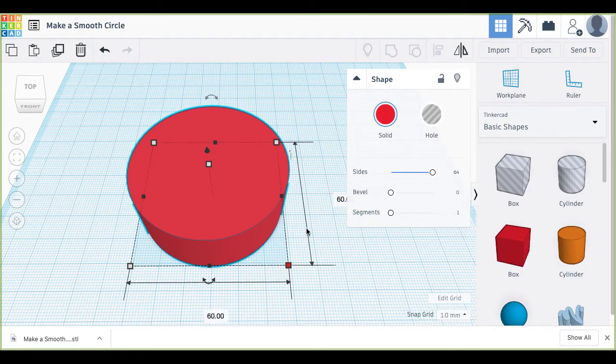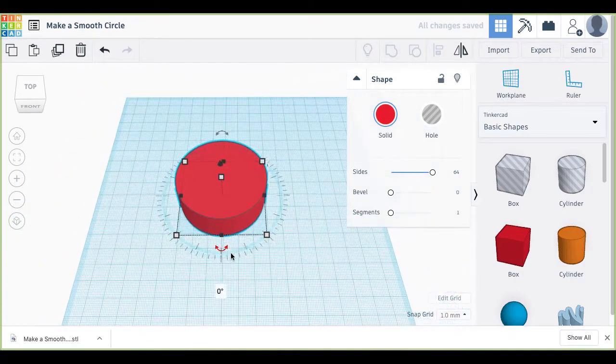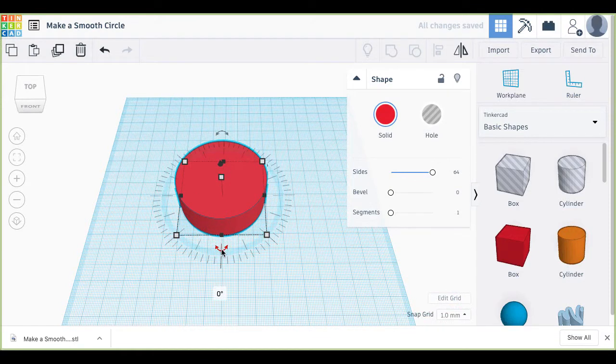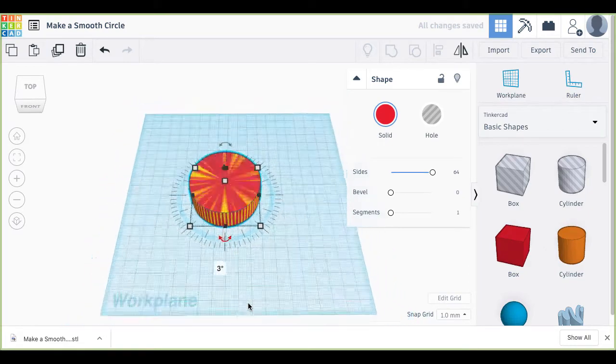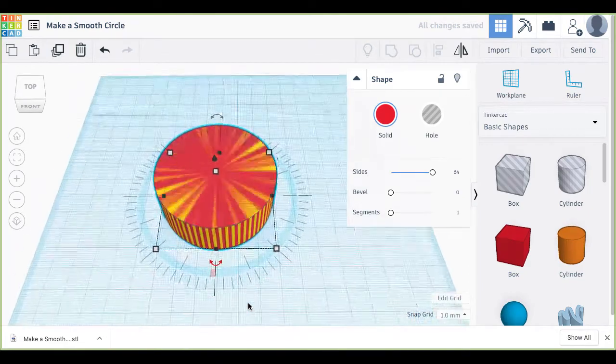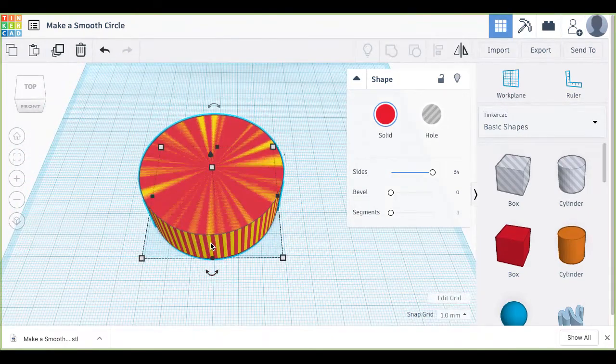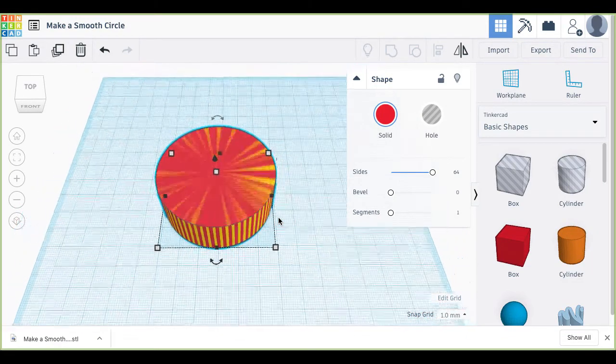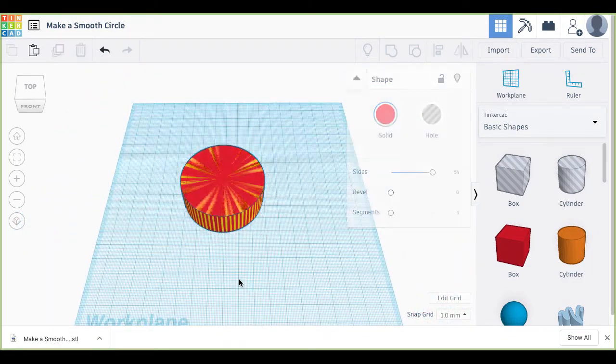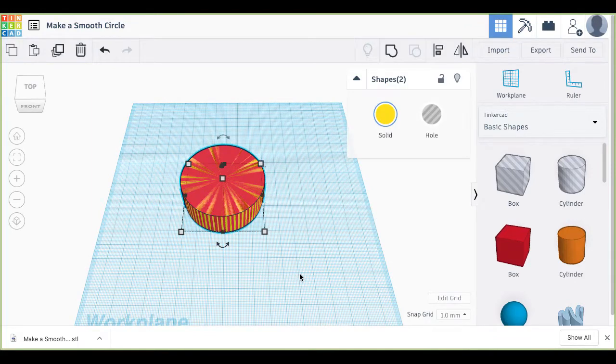So we turn around and we'll rotate the object by 3 degrees. Now what I've got is double the amount of flat surfaces. Let's say I take that and I group it.